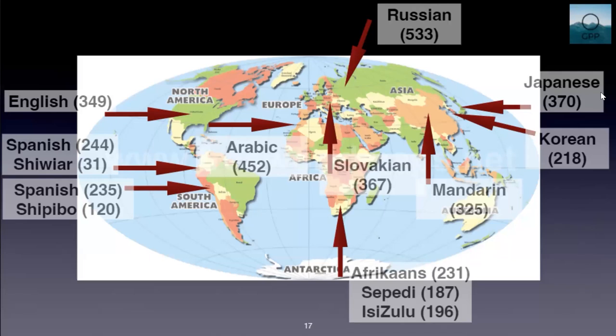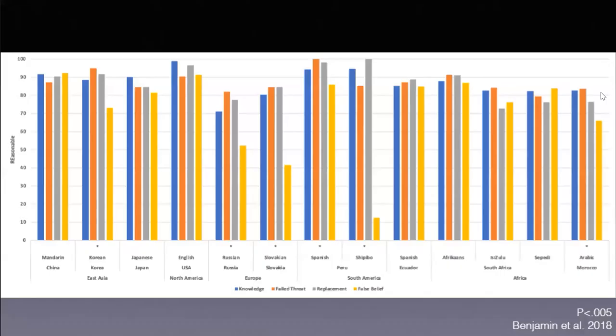We're still waiting for data from India. That's why it's not a final version of this study. We'll have three languages in India in the coming weeks, hopefully sooner than later. Here are the first results for reasonableness. Is it reasonable in that case to form a belief?